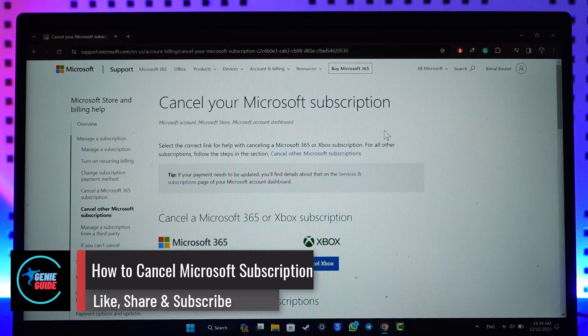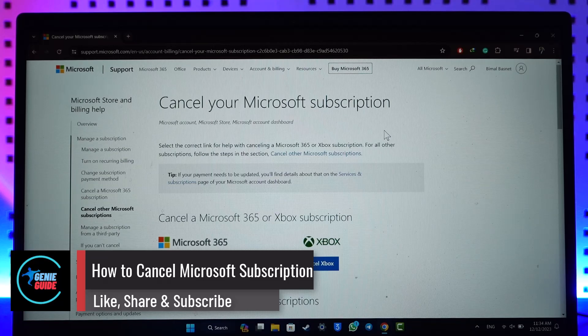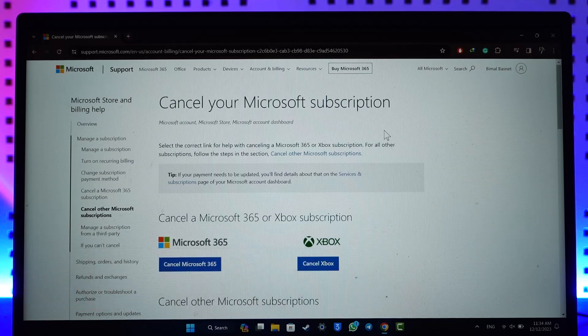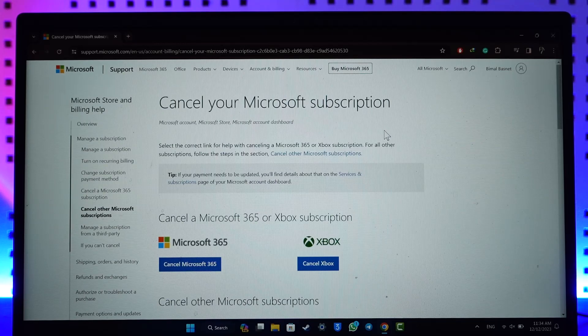How to cancel a Microsoft subscription. Hey everyone, welcome back to our channel. In this video I will guide you on how you can cancel your Microsoft subscription, so make sure to watch the video till the very end.